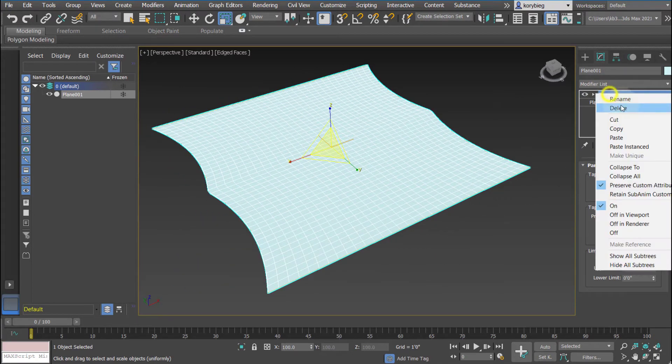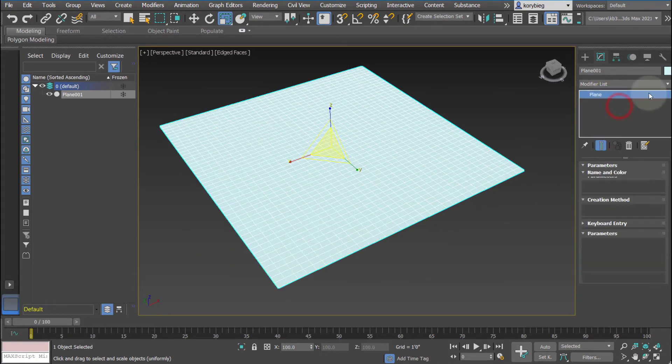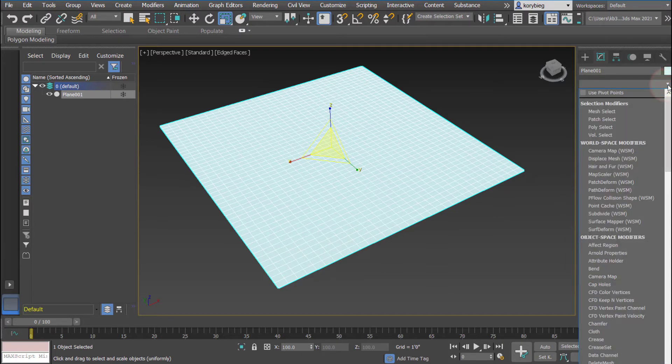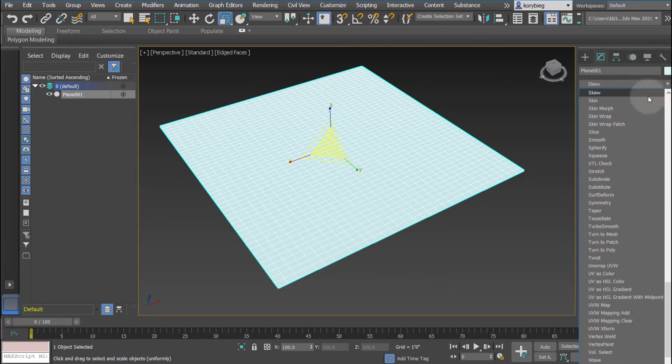Again move, rotate, and scale work on the gizmo. And then the last one I want to show you is the skew modifier.